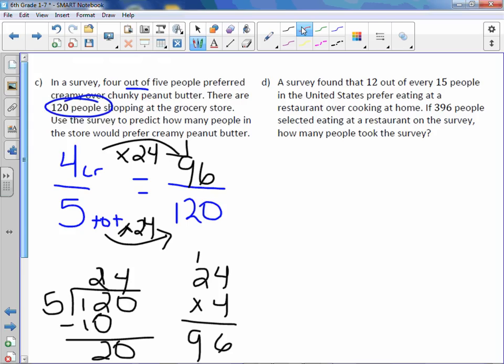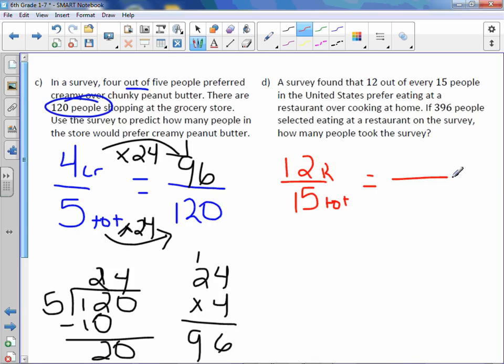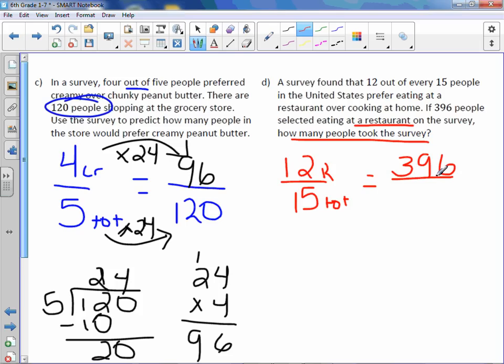A survey found that 12 out of every 15 people in the United States prefer eating at a restaurant over cooking at home. So 12 out of 15 — out of, so this is a total, and 12 refers to restaurant. If 396 people selected eating at a restaurant, how many people took the survey? This time it tells us how many ate at a restaurant and not the total. So 396 would go up top with restaurant, and our unknown amount is on the bottom.